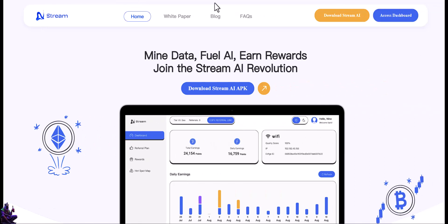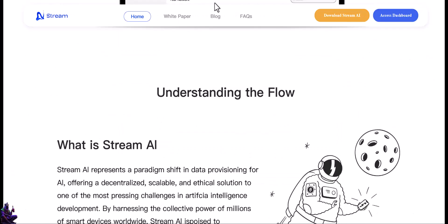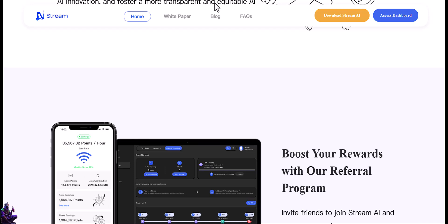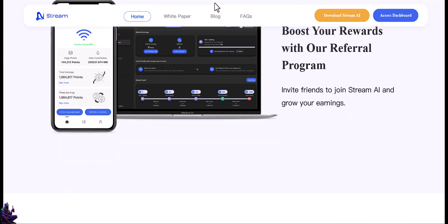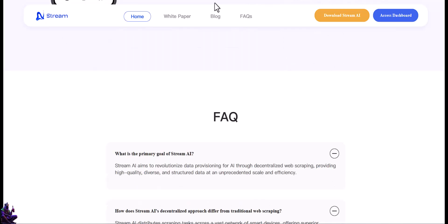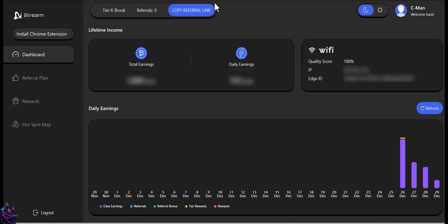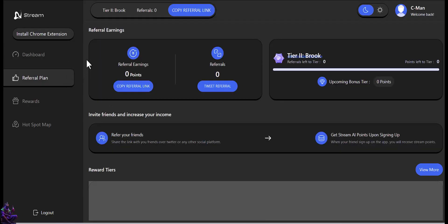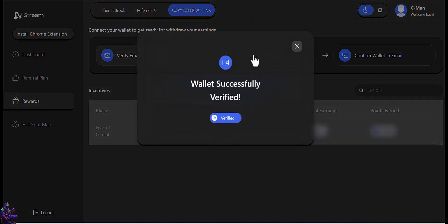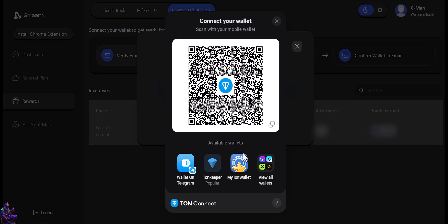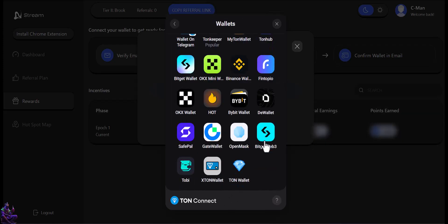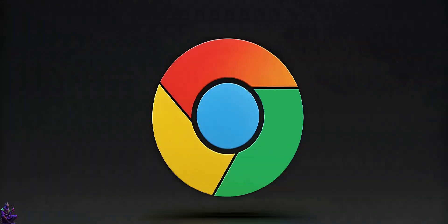Stream AI revolutionizes AI data provisioning through decentralized web scraping, offering scalable, diverse, and cost-effective data. By distributing tasks across smart devices, it ensures efficiency and geographical diversity. The platform focuses on ethical practices, using publicly available data, encrypted transfers, and anonymized contributions. An AI-powered reputation system rewards high-quality contributions with performance-based incentives and bonuses. One node per IP permitted.